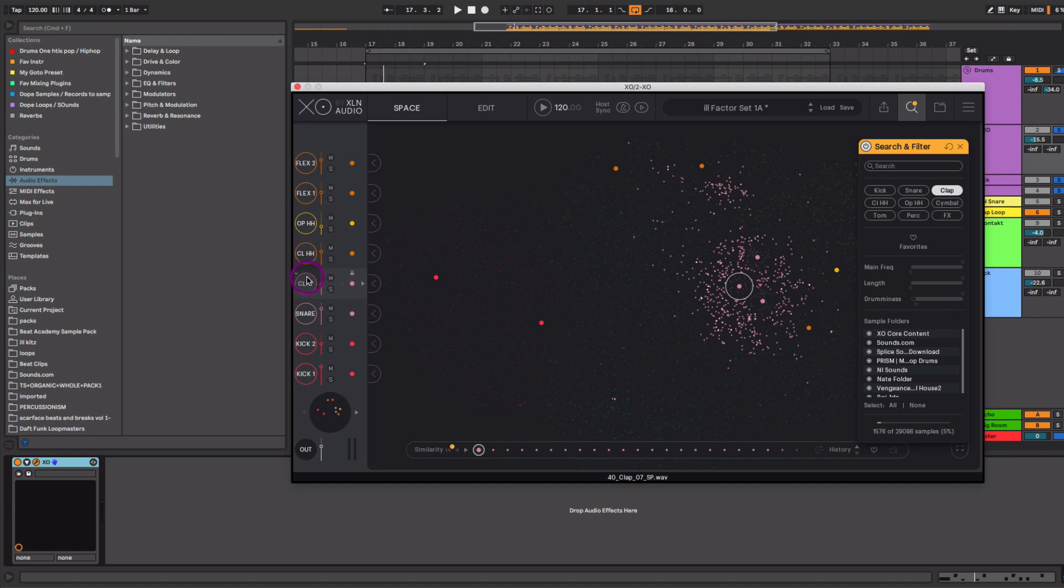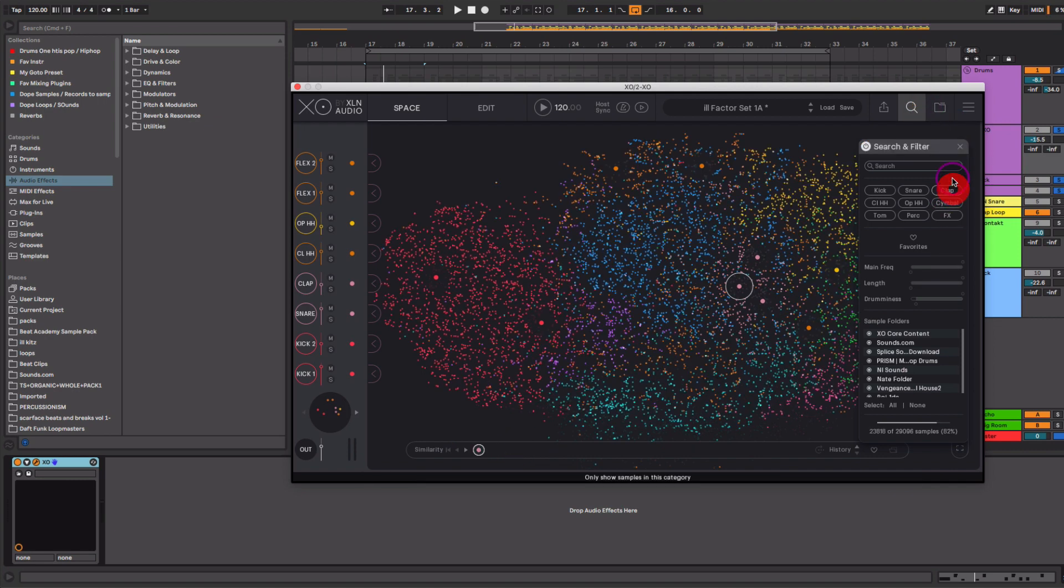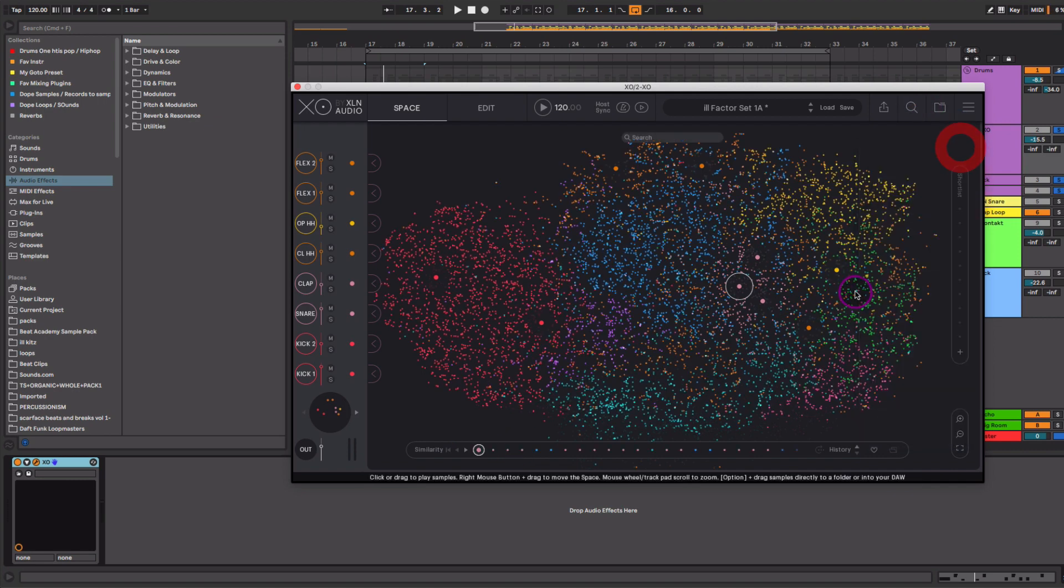And once I find something that I like, just simply click and add it to the slot over here. And if you wanted to browse for maybe something that was a little bit similar sounding to that sample, you can then go down here and just browse through the sounds that are similar to the sample that you've located. So lately, this has been a really helpful thing for me to just kind of get inspired and come across sounds that I normally won't stumble across while going through my bookmark folders.